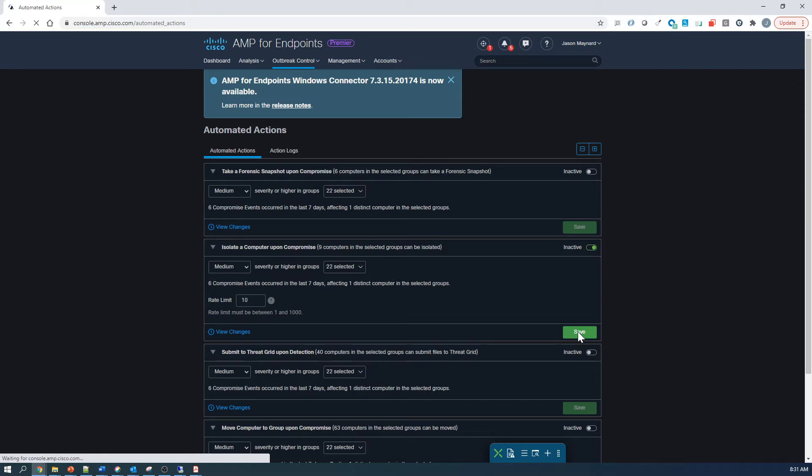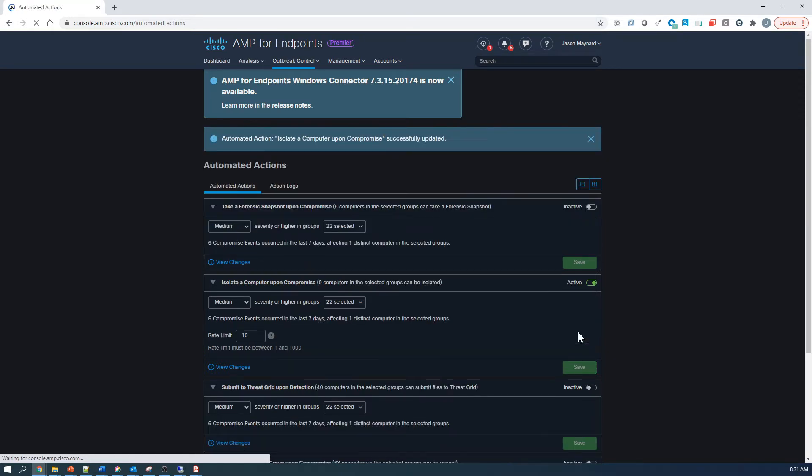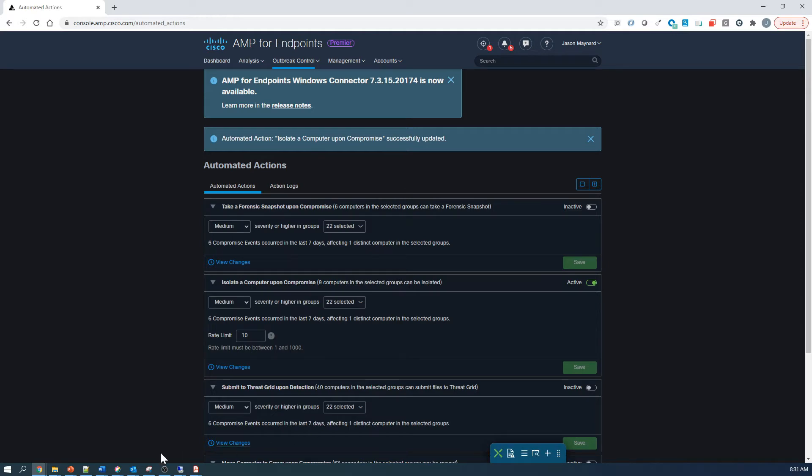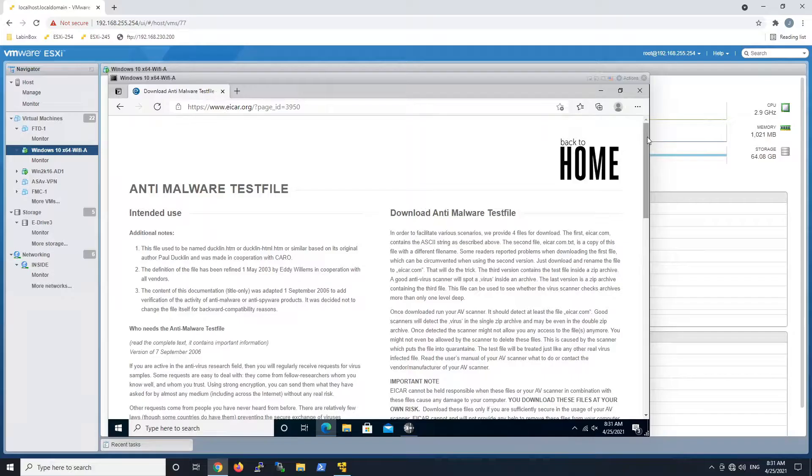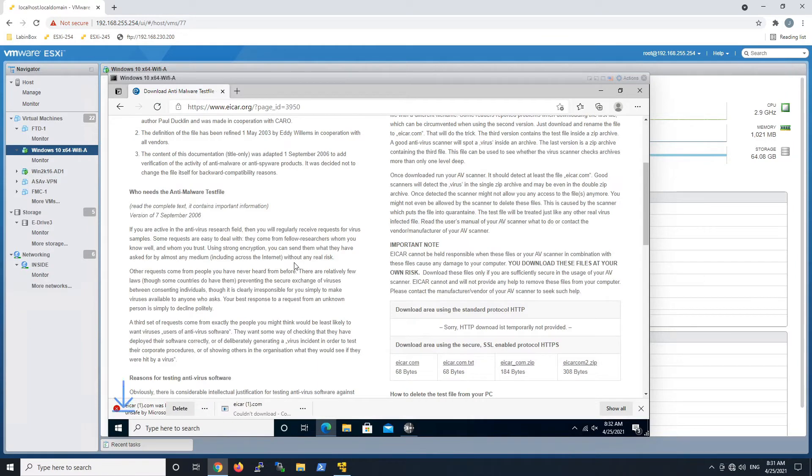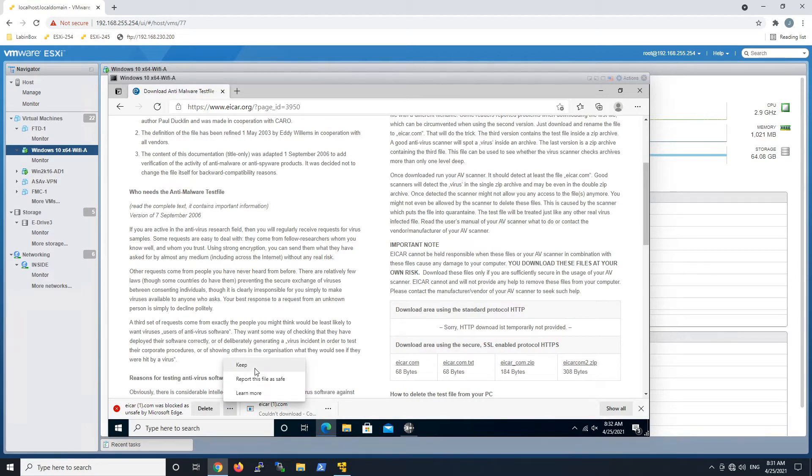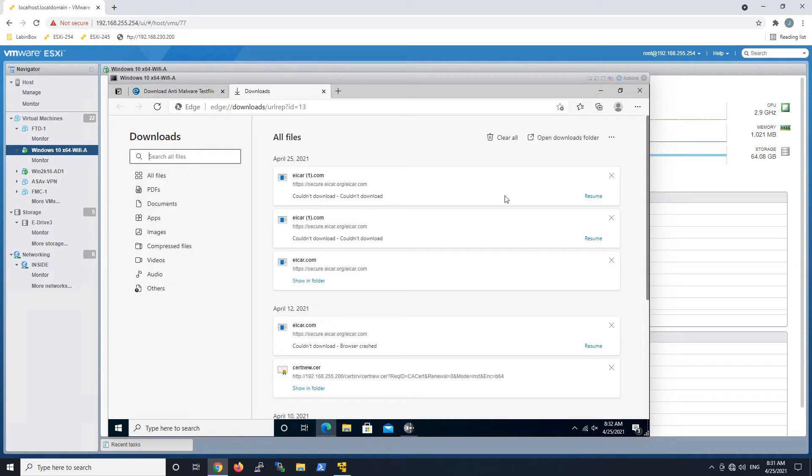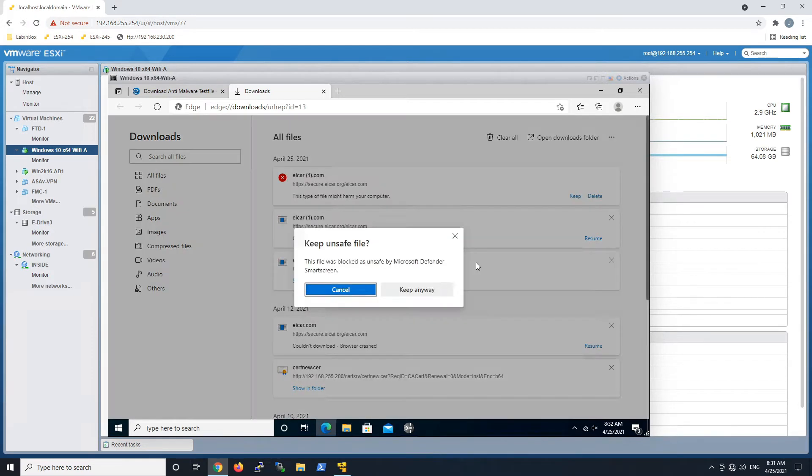Now the goal here is based on a Compromise or Medium Severity Rating, we're going to go ahead and automate the action of Isolation. And again, it doesn't matter where the computer is, on-prem, off-prem, we're going to go ahead and take that action against the endpoint.